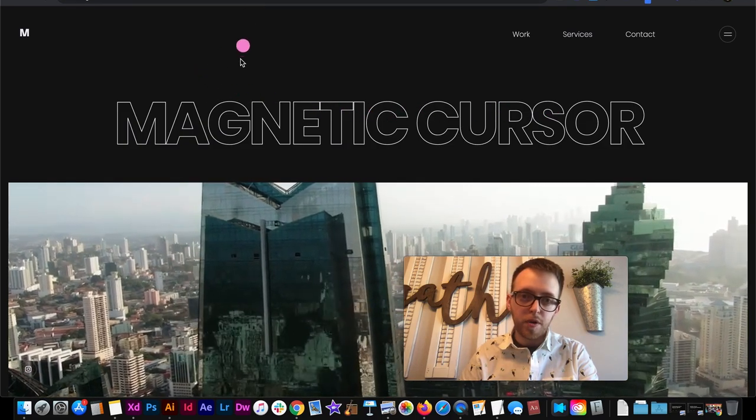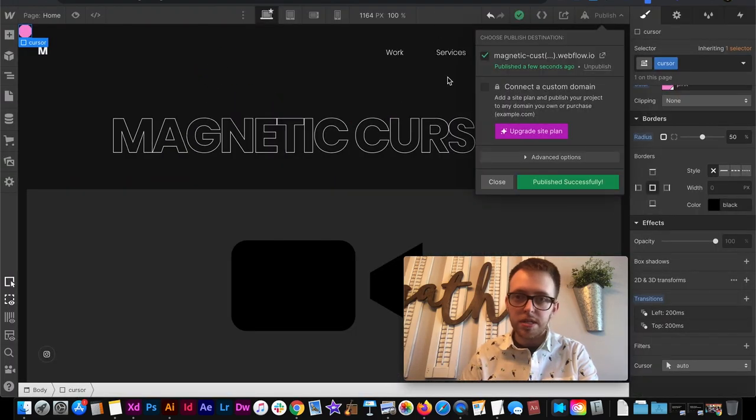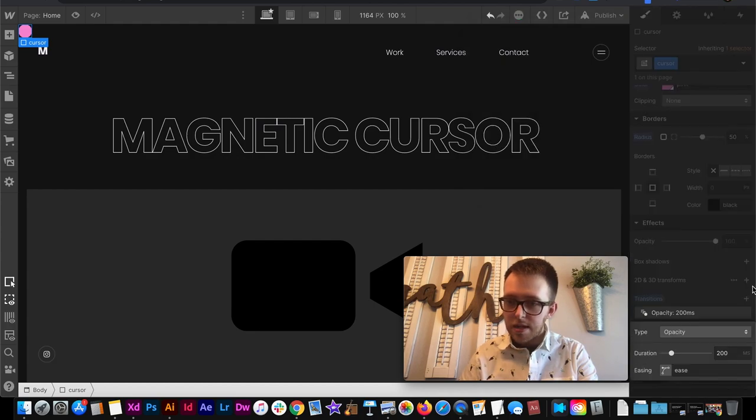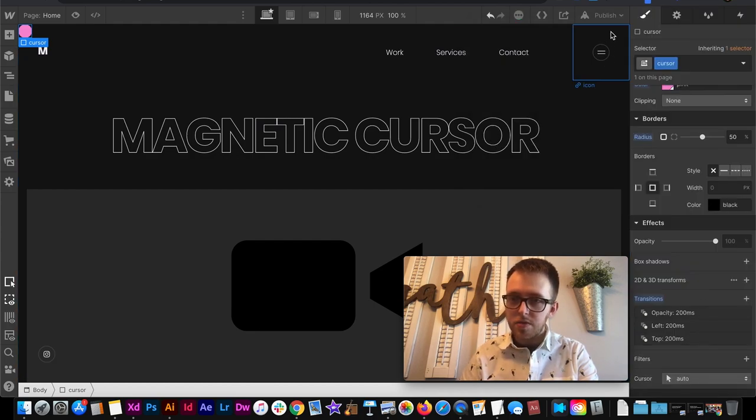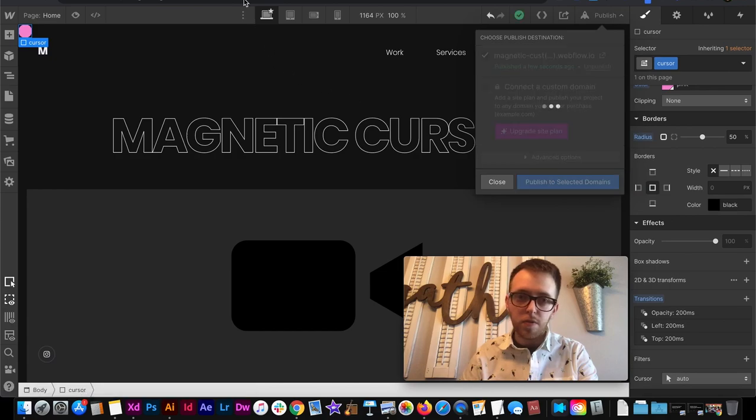Now whenever we're hovering it's still snapping out of view instead of fading. So I'm going to add another transition and this time to opacity. And this one can have an ease and this one will fade.